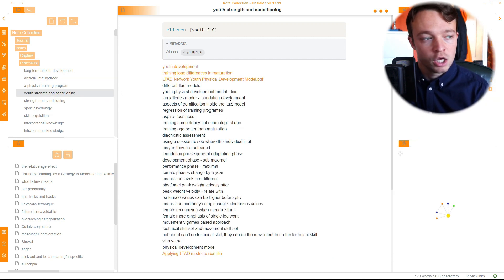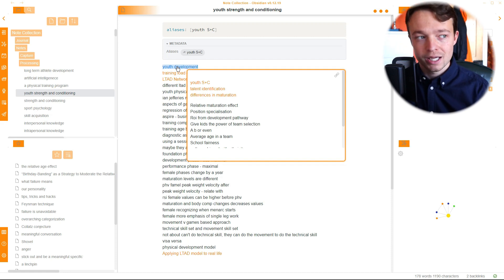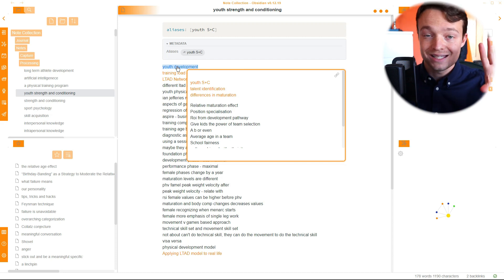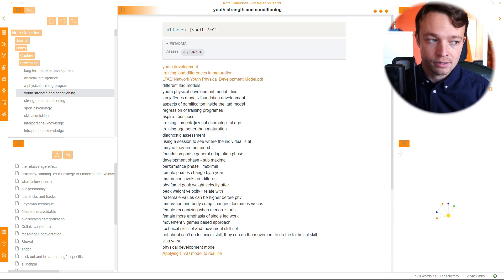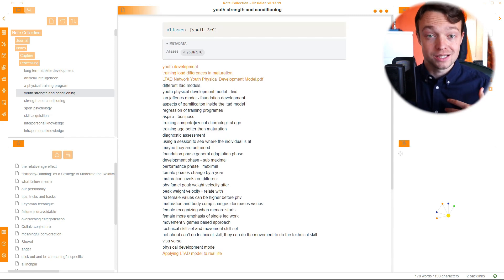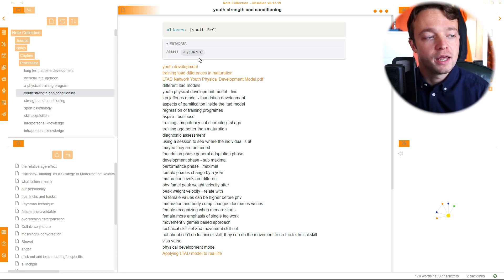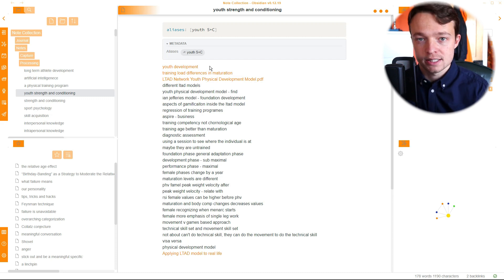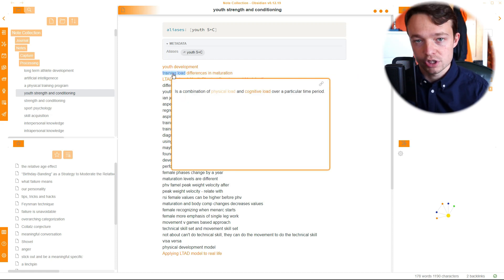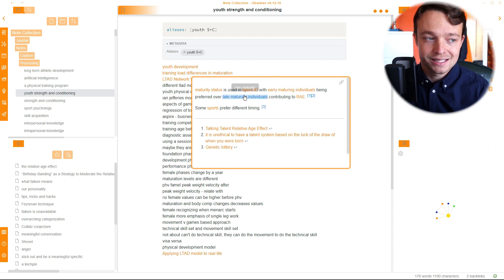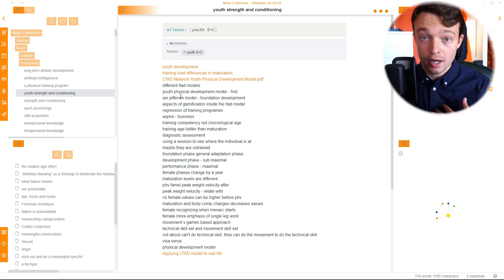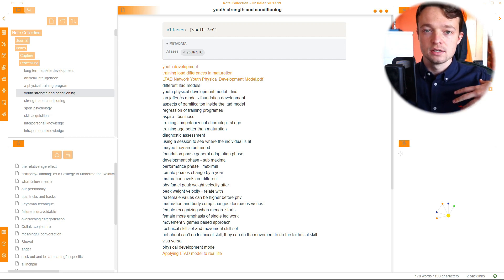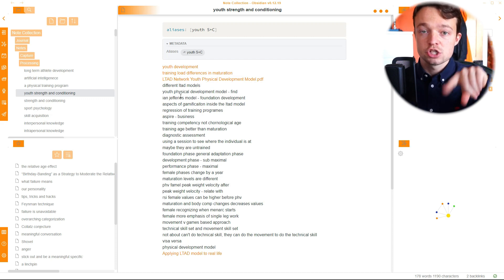So if I go to youth strength and conditioning, you can see we've got even more now. So youth strength and conditioning is a processing note because there are lots of points in here. There's lots of different points down here that could be summarized in words, summarized in other notes or summarized in another way. But they're not actually condensed into words or sentences. You wouldn't be able to read this and understand what's going on. You'd need to have some background understanding. This is a working note, which is inside a processing note.